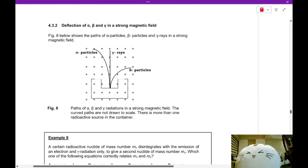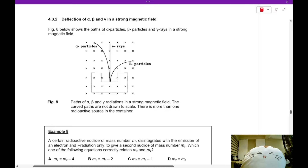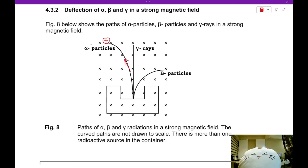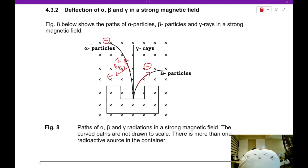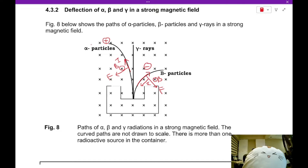This diagram shows how alpha, beta, and gamma rays are deflected in a magnetic field. Using Fleming's left-hand rule: alpha particles are positive charges traveling out from the source — with current in the direction of motion and the B field into the page, the force is to the left. Beta particles are negative charges, so for beta particles traveling in the same direction, the current is reversed, giving a force to the right. Gamma rays are uncharged, so they have no deflection in the magnetic field.